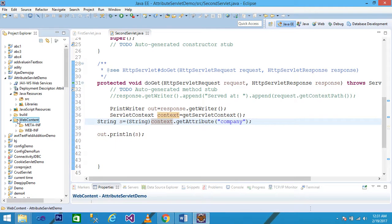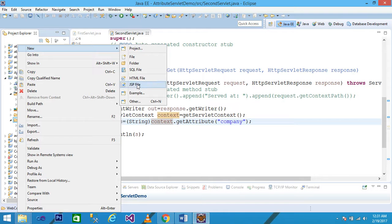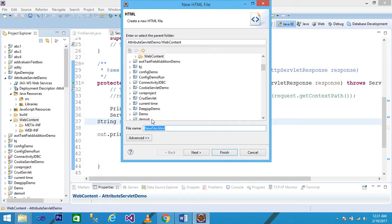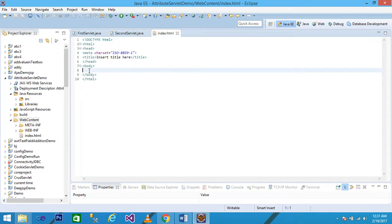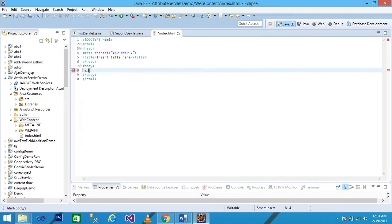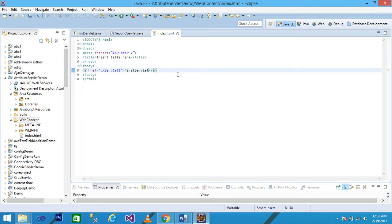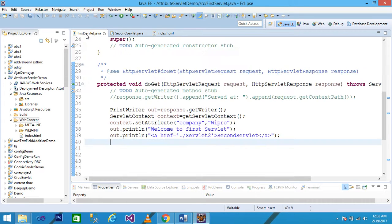Right-click on WebContent and create a new index.html file. In the body part, add an anchor tag: href='./servlet1' with link text 'First Servlet'. Save with Ctrl+S. In this anchor tag I link to 'servlet1' - when we click on 'First Servlet' it links to the first servlet.